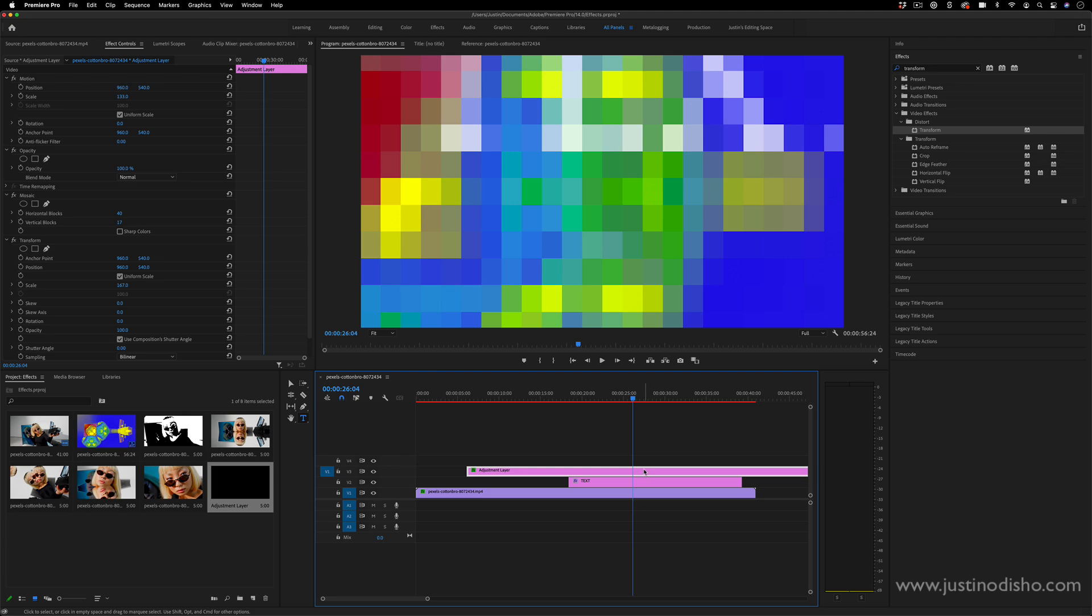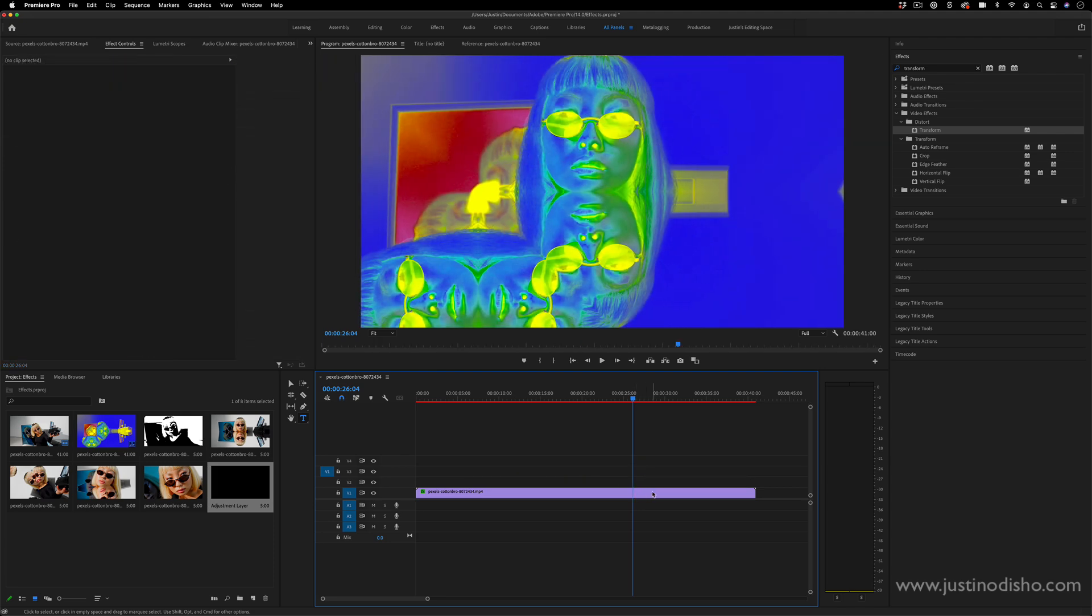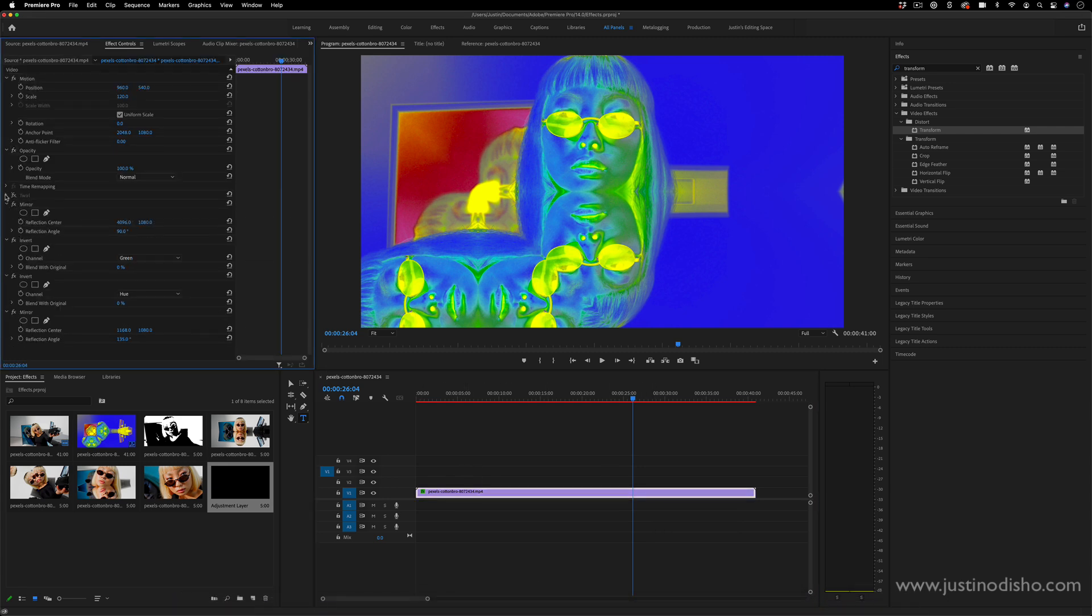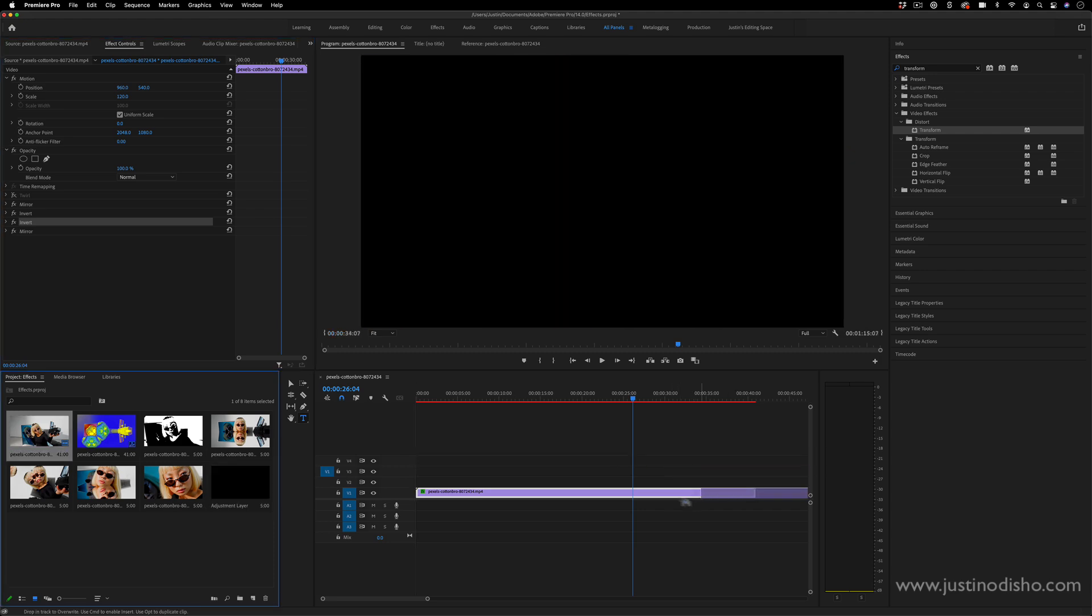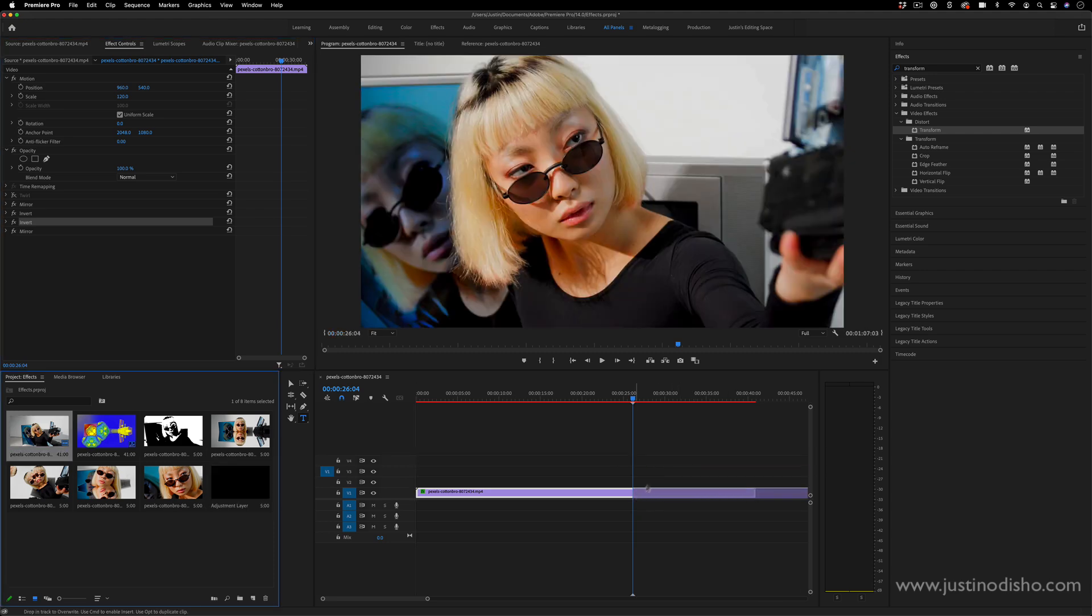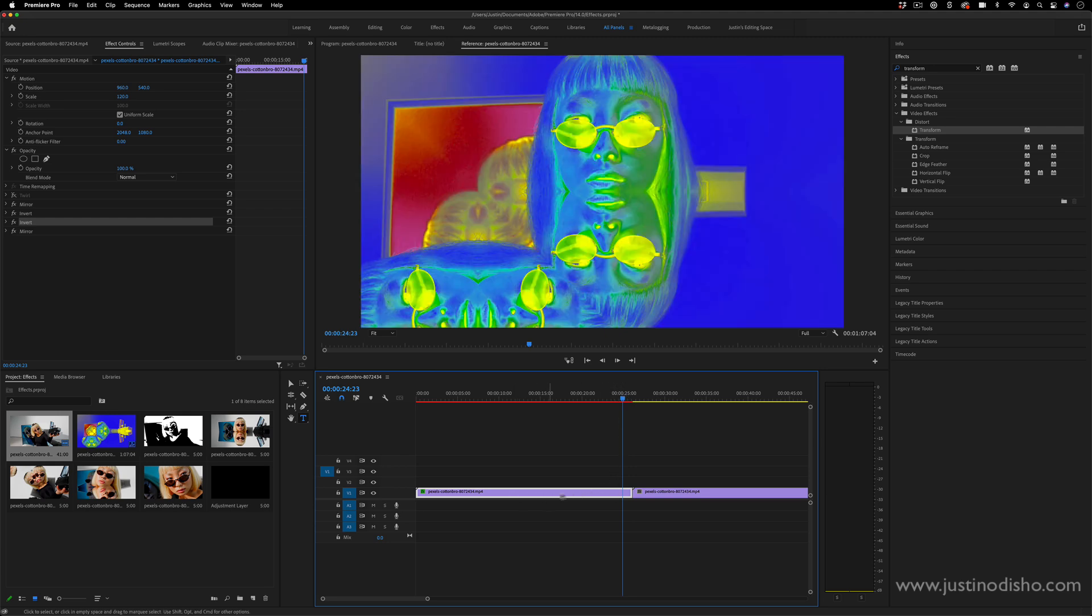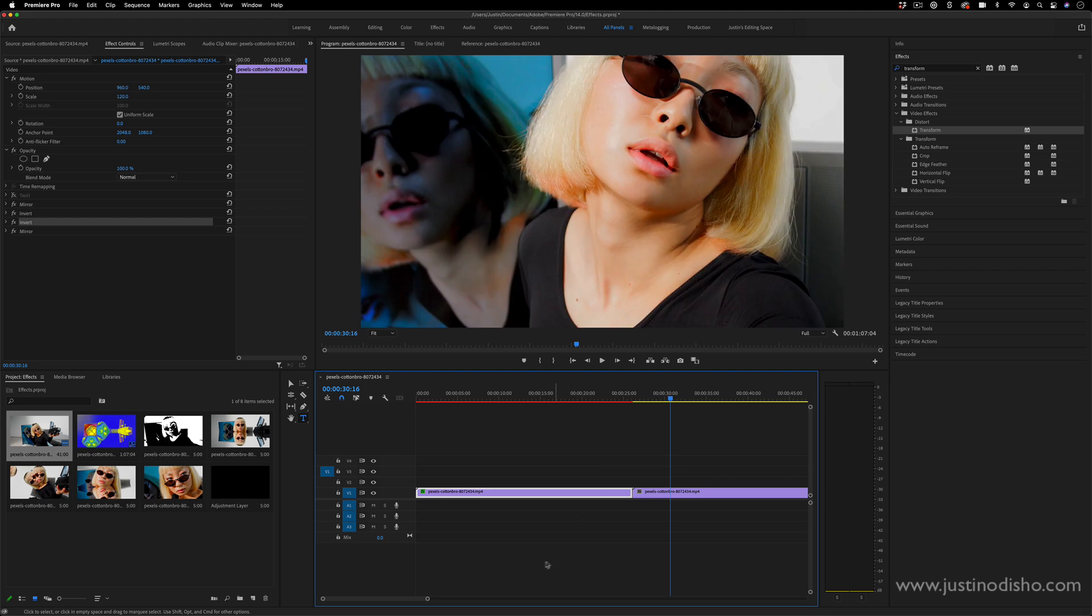There's also the concept of source and clip effects. For example, I have applied all of these effects, the twirl and the invert and the mirror on this instance of the clip. If I was to drag this same clip out from the project media bin again, I now have two different clips. One of them has all these effects on it, and one of them is still the original clip. And I can have different instances of the same clip over and over and over. And each of them would have their own effect controls.